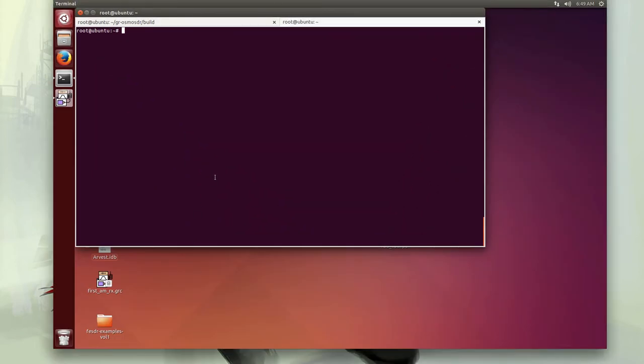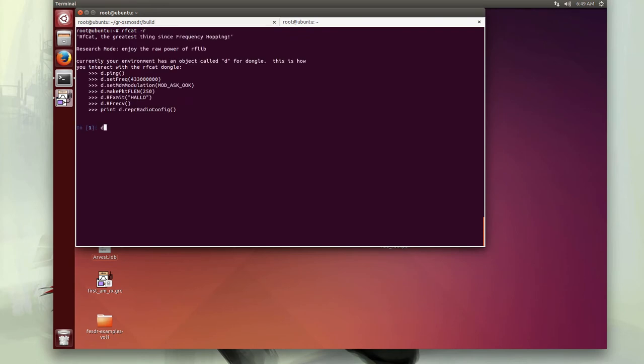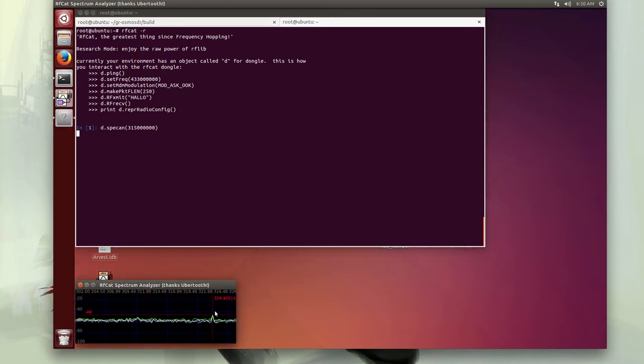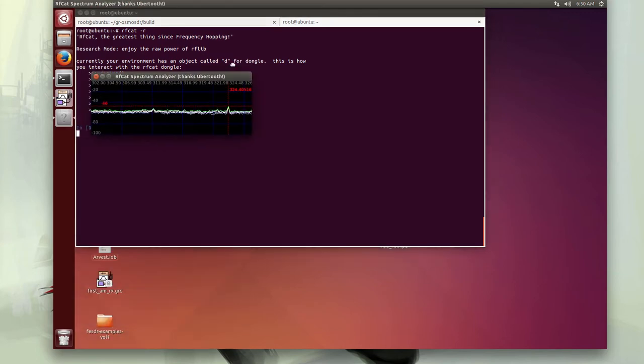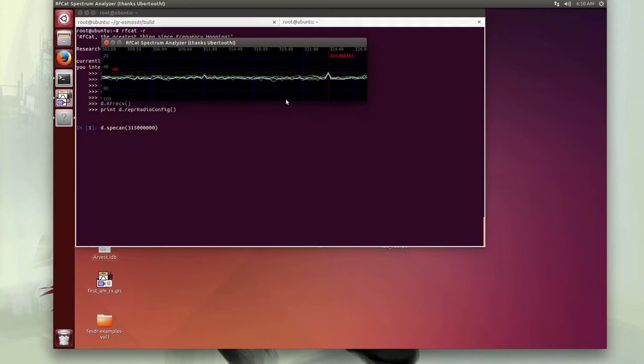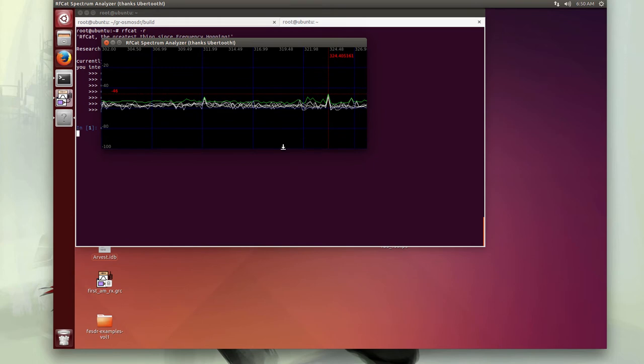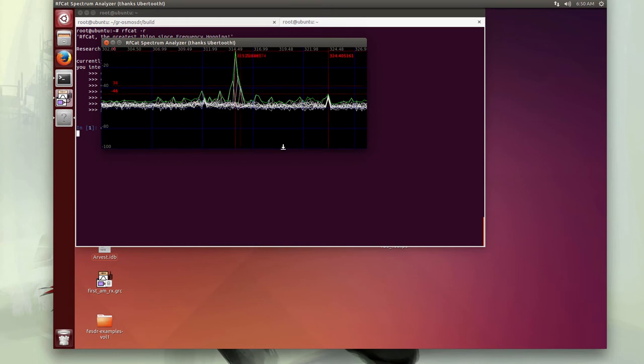One of the first things we need to do is scan the 315 frequency to see if we can see our alarm system. We can do this in RFcat with something called Spec Scan. If we give Spec Scan our frequency, it will provide us with a spectrum analyzer. So if I maximize this and then I hit the doorbell, we'll see a spike at the 315 frequency. Right there is our doorbell and we know we can see what's going on.